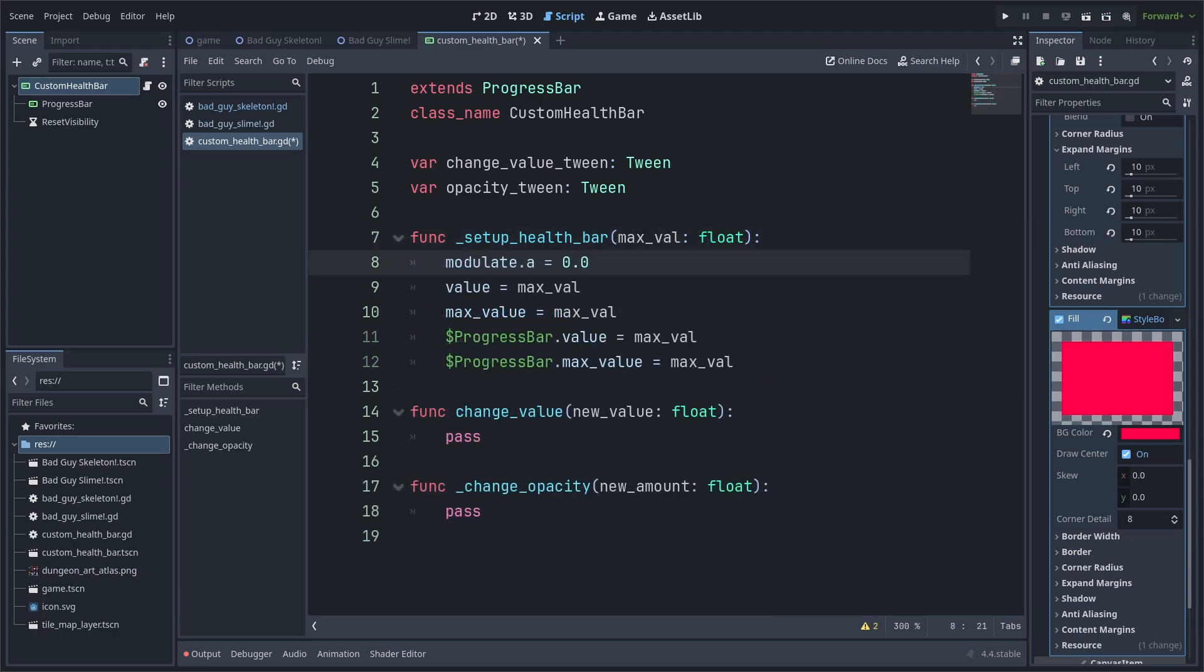Inside of the setup, we will set opacity to zero so that the health bar is invisible, which is modulate.a. We use modulate instead of changing the visibility property, so that way we can have a smooth transition between being invisible and visible. We will use the function's built-in variable to set the value and max value of both the custom health bar and its child progress bar.